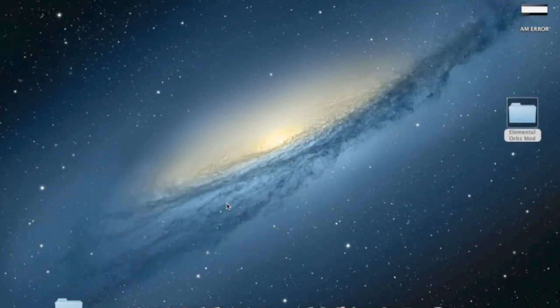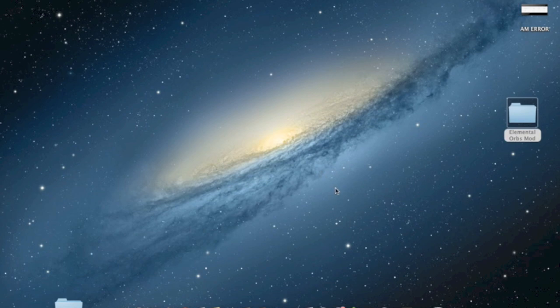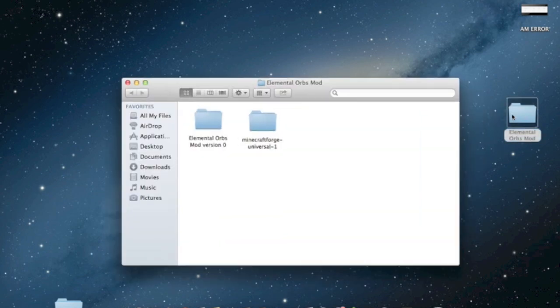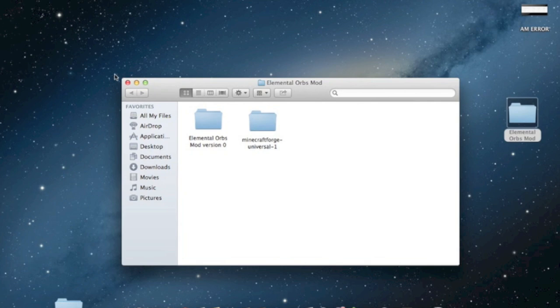Hey guys, ComputerStar2255 here and today I have an installation tutorial and a mod review for a really cool mod by the name of Elemental Orbs Mod. So this is a really cool mod and it's also very popular and you can get this mod with relative ease.